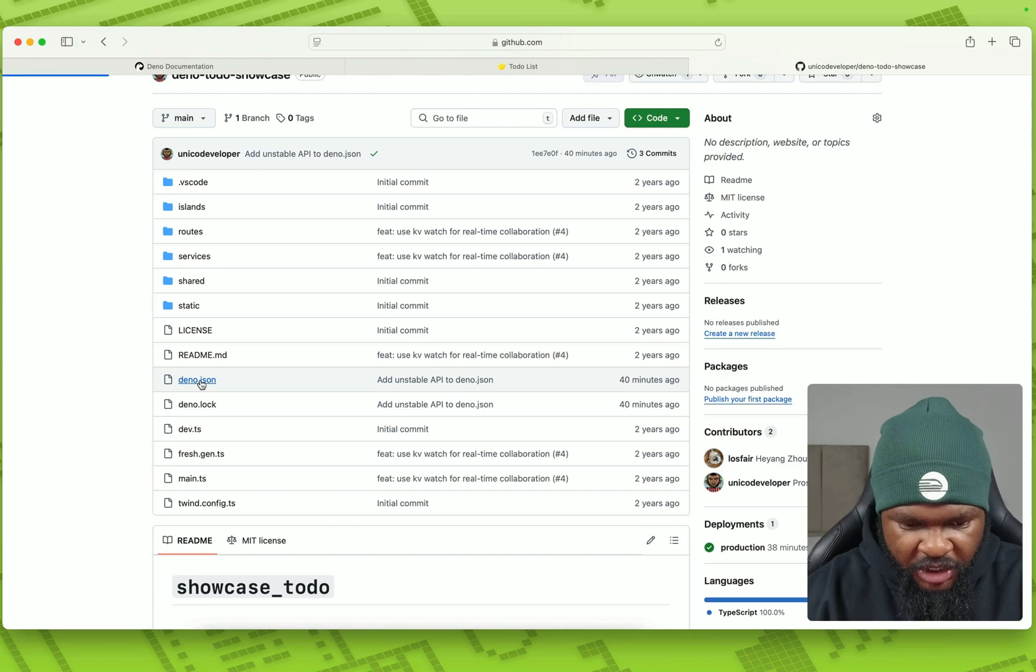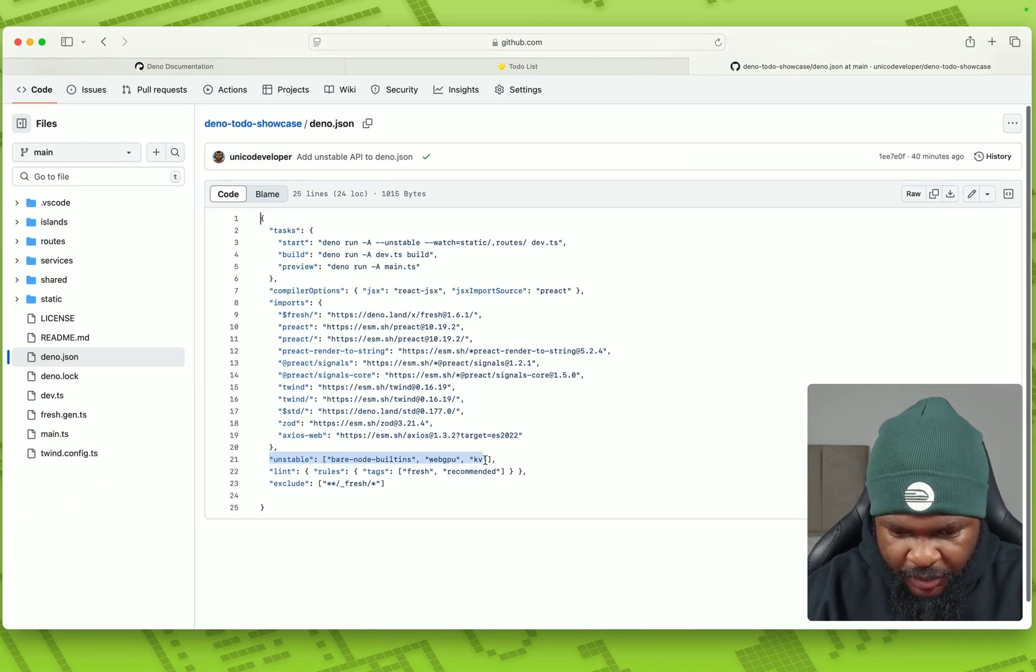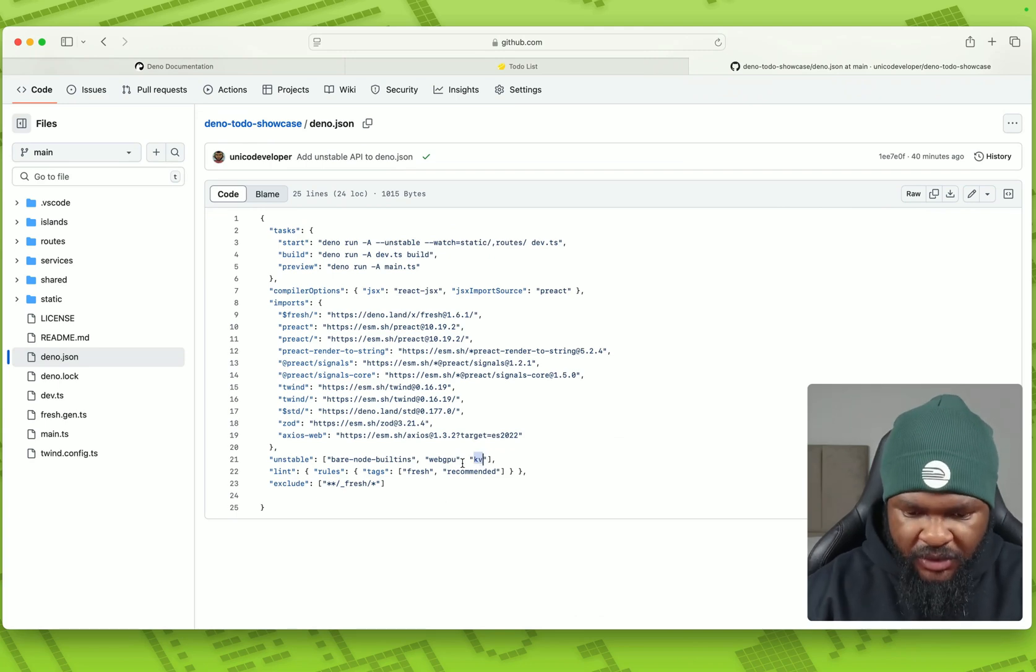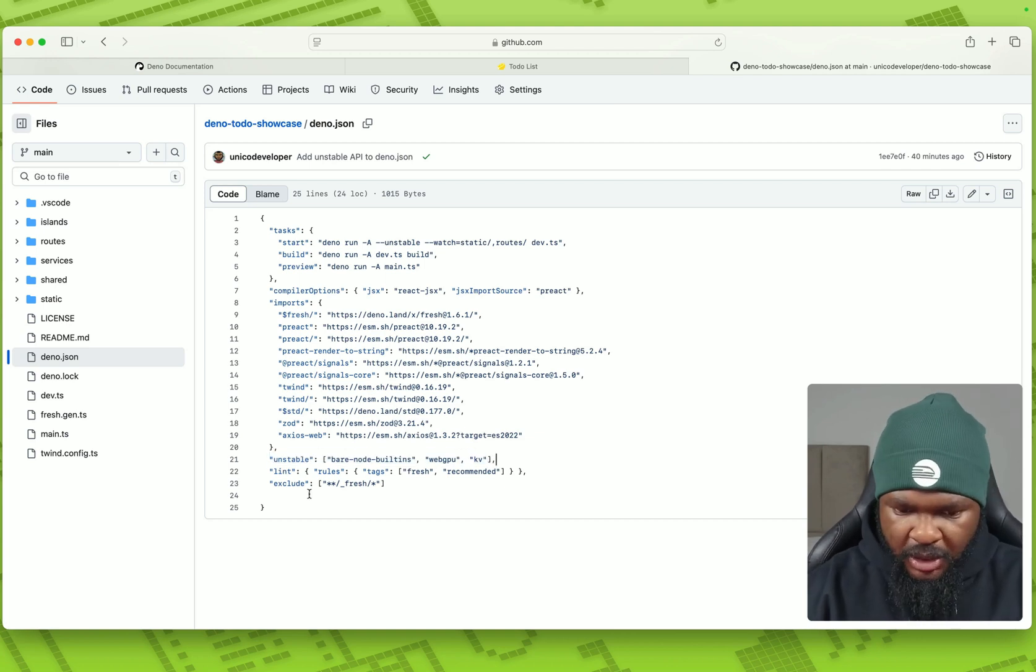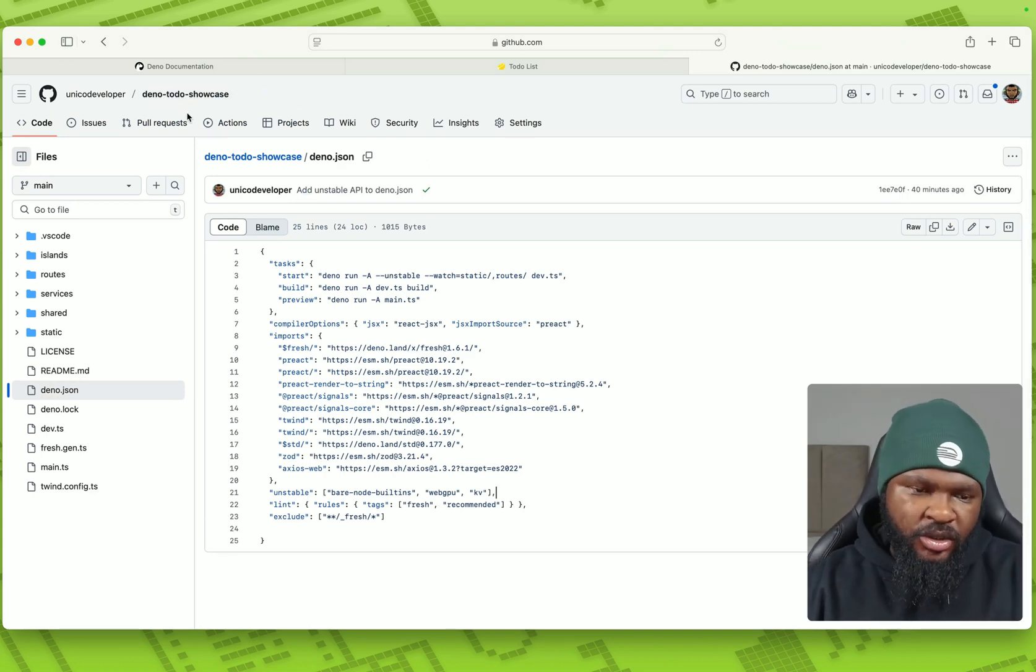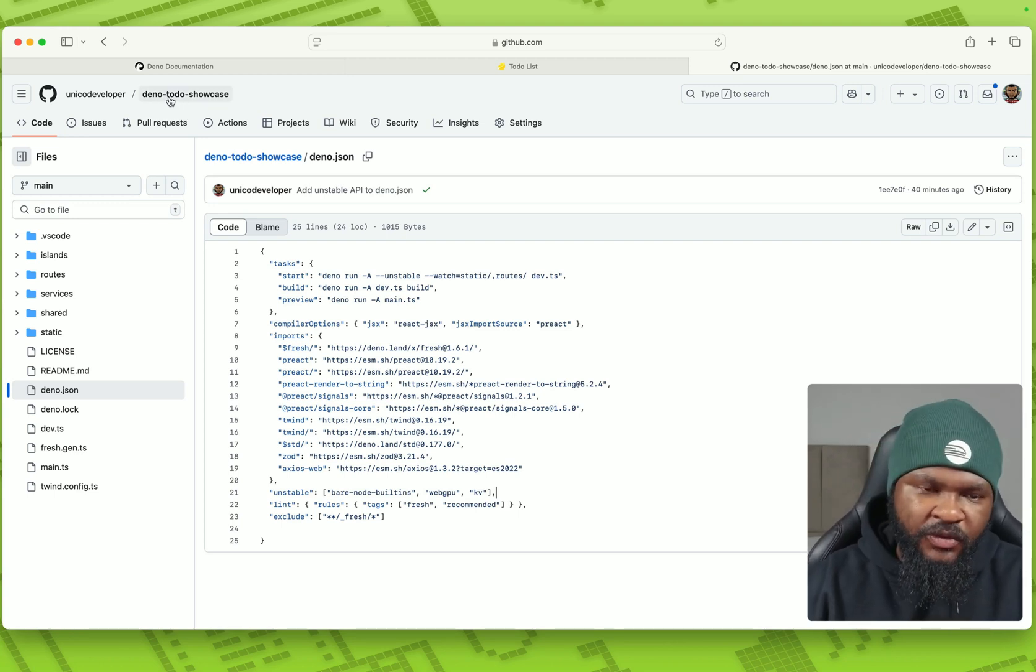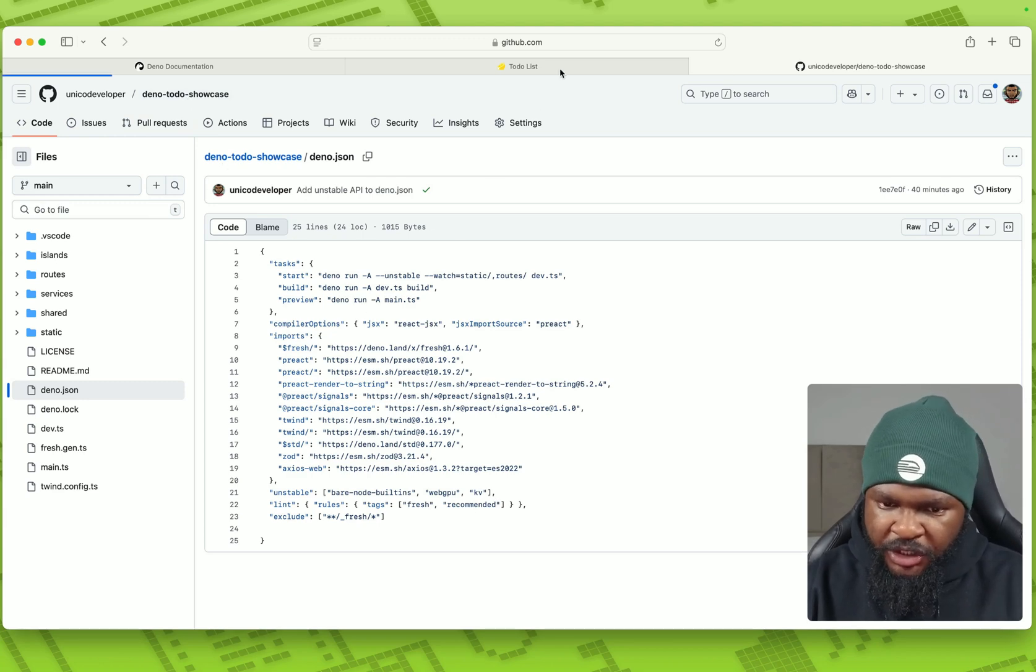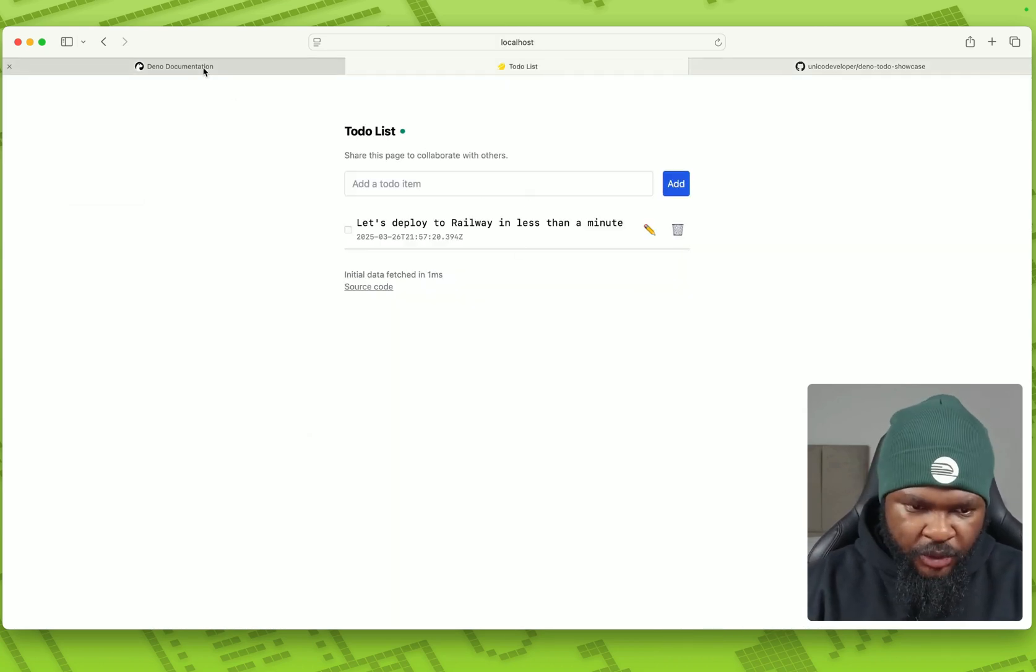So if you open this, you have a Dino.json file. I added this unstable because I need this KV. KV is an unstable API right now. So you need to add this else. It's my trust from errors locally and you might not be able to get it run. So I added this. You can see this and check it out. I'm also going to add the link to at the description of the video. So don't worry about it. So this is it. We have the repository. We have this locally. We have tried it. Now it's time to deploy to railway.